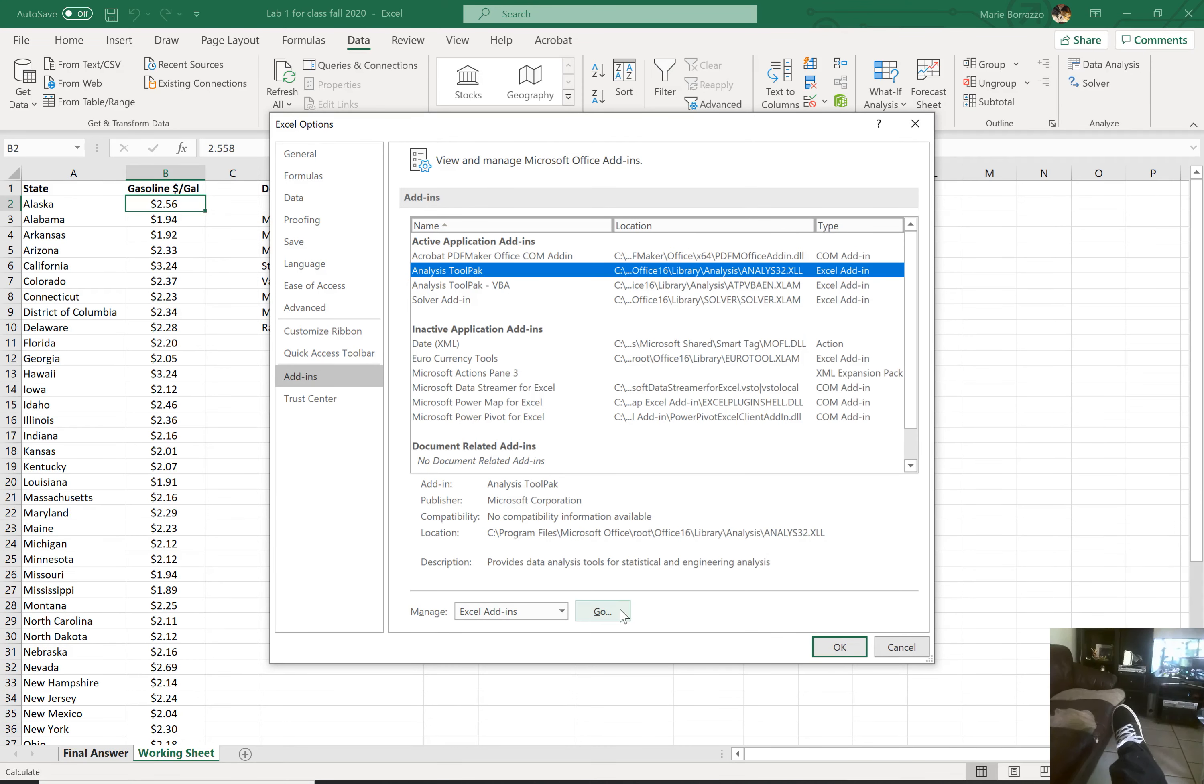I'm not going to do that part because I already have it, so I don't need to do that. All right. So we're going to go to data analysis.